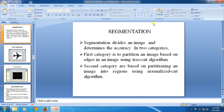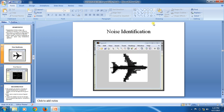Segmentation divides an image and determines accuracy into two categories. The first category is to partition an image based on edges in the image using a Canny-like algorithm. The second category is based on partitioning an image into regions using a normalistic algorithm.